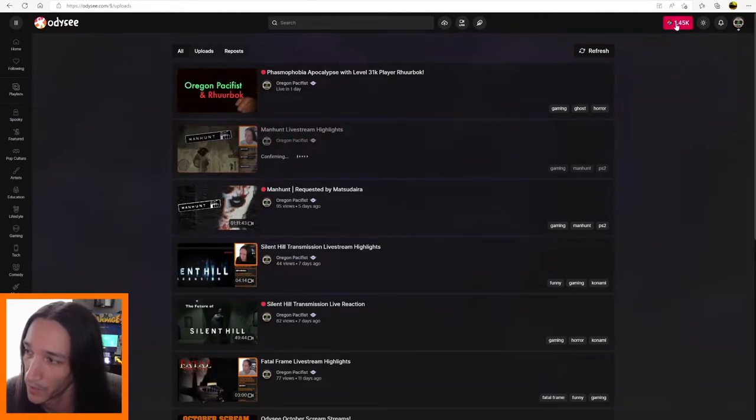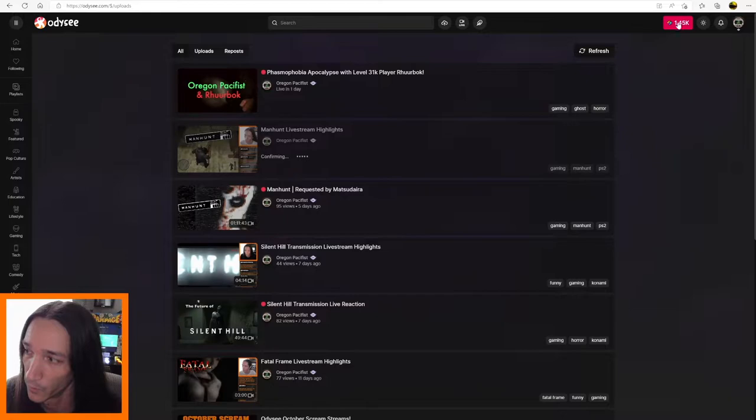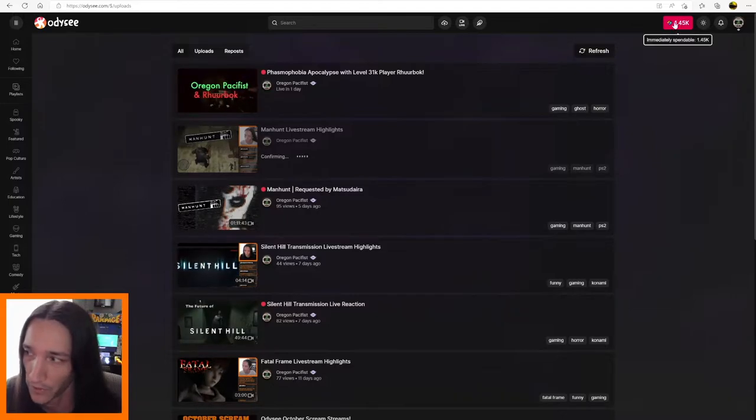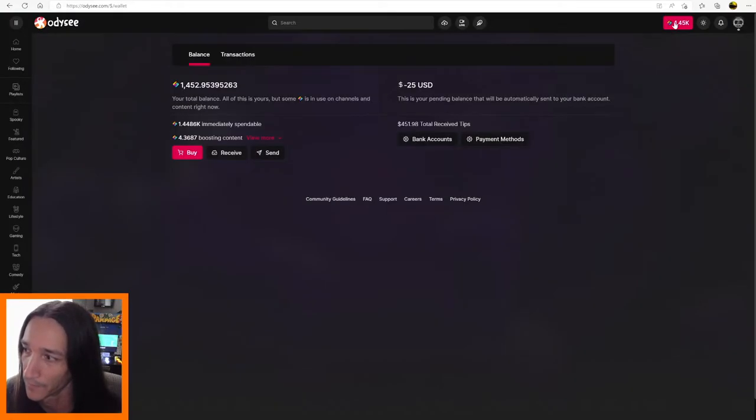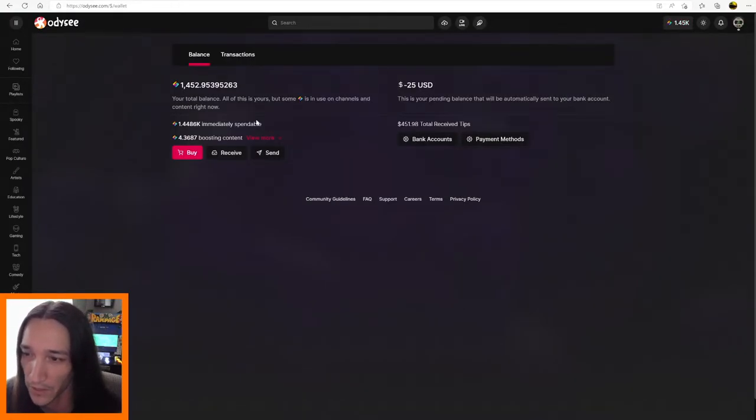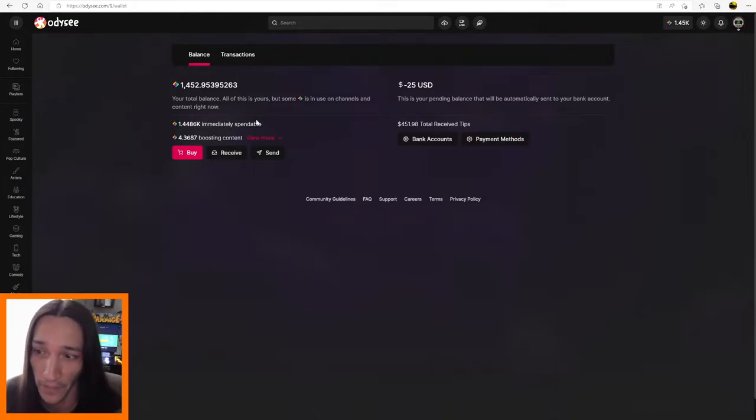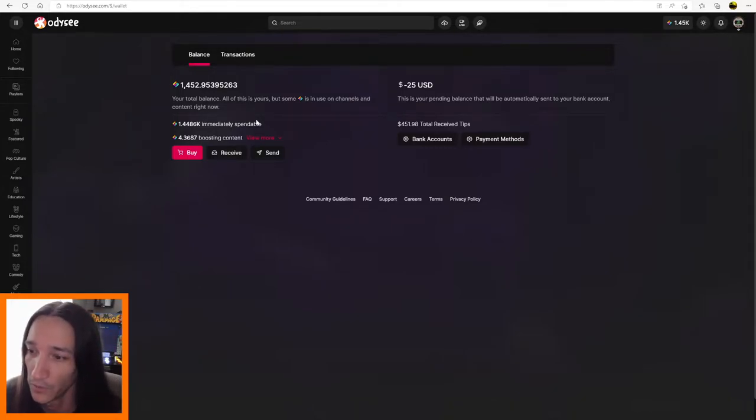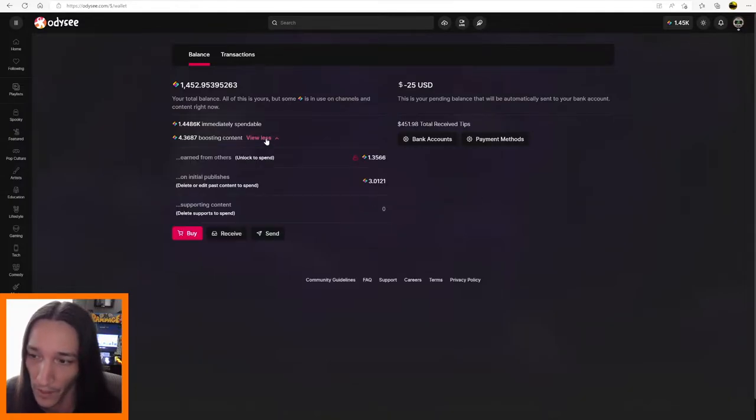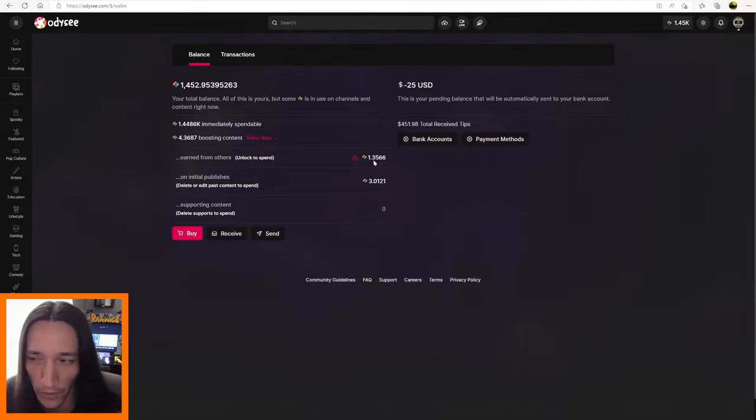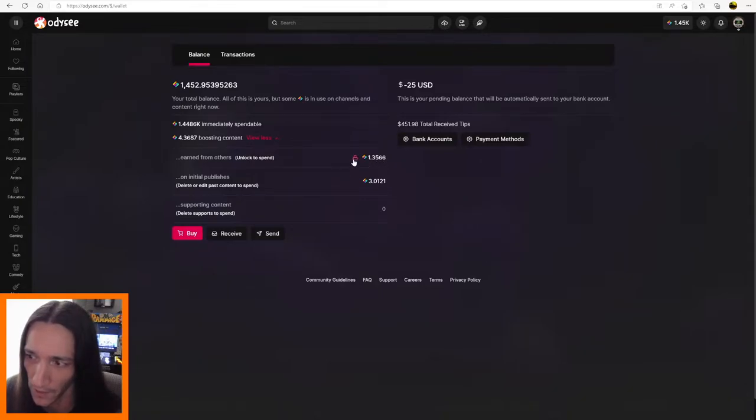So next, we're going to click up here to where it shows your balance, your current wallet. And if anybody has, if you've earned any view rewards, or if anybody has supported your video with LBC, you can click on view more. And it says earned from others, unlock to spend. So I've got 1.3 LBC, which isn't a ton, but every little bit helps.